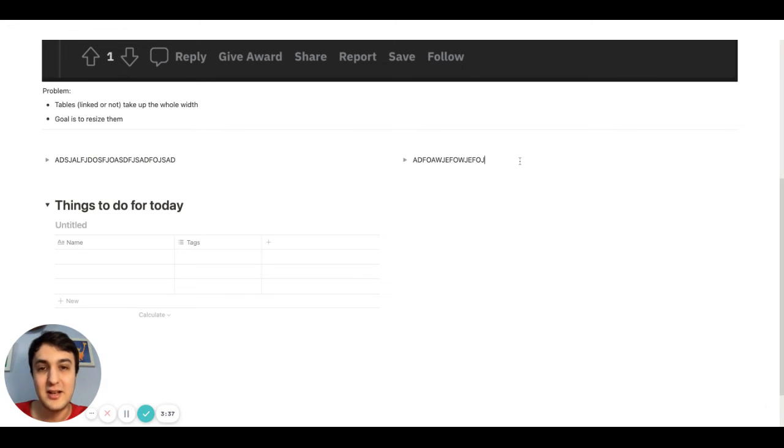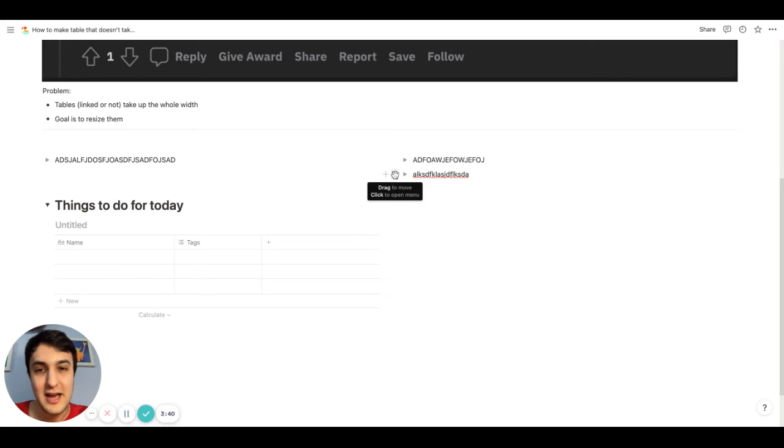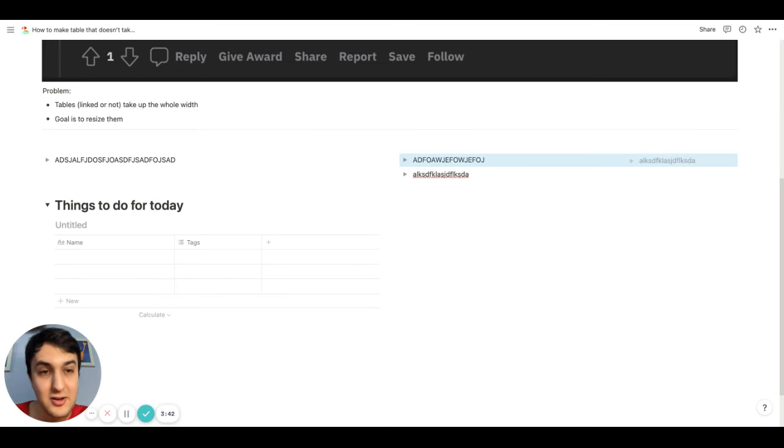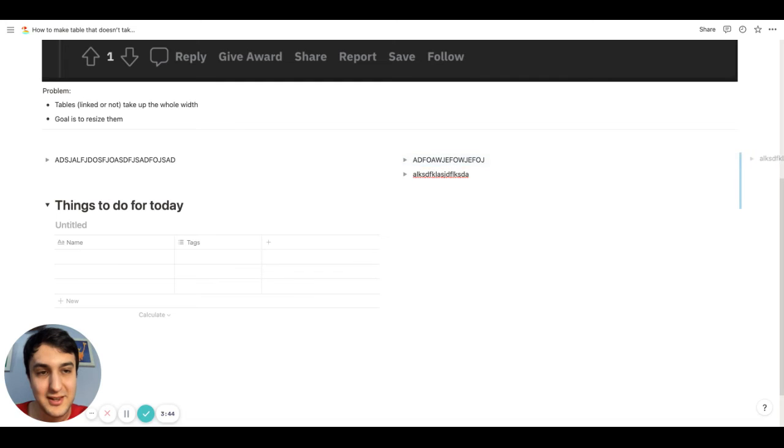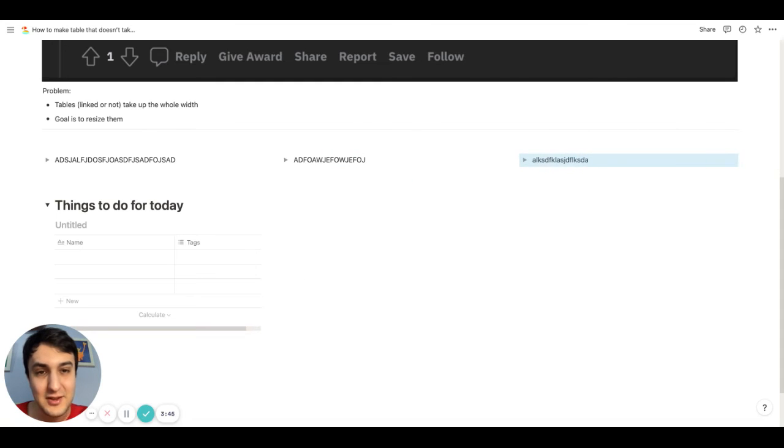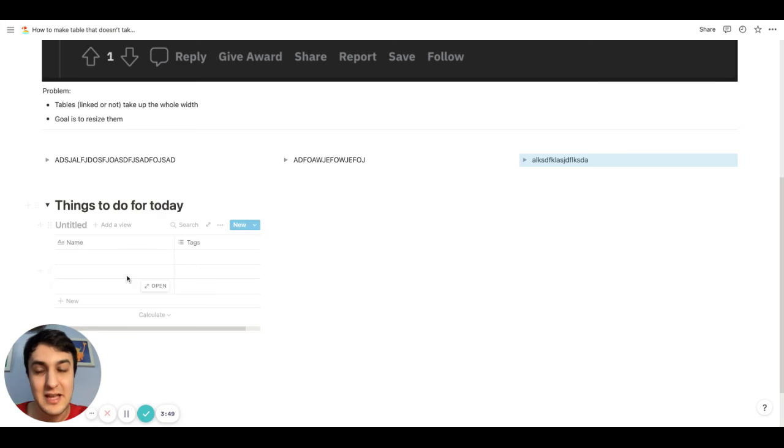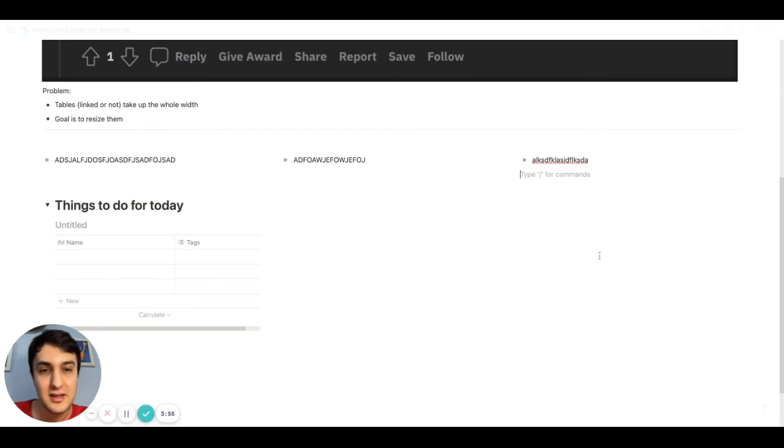And the fun thing is you can create another block right like that, and then make a third column like so. Now you have three columns. So you can make this table here under this toggle list and under this toggle list as well.